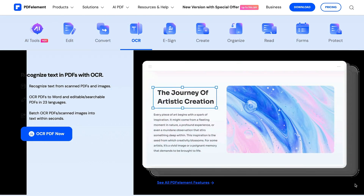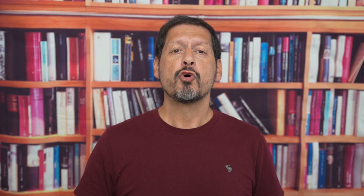Whether you're a Mac user or a Windows user, once you download and install the software you're greeted with a very pretty and intuitive UI. There are a ton of features, so let's just take a look at a few.